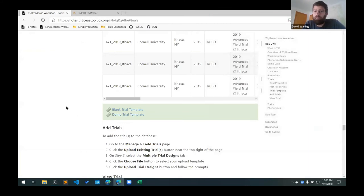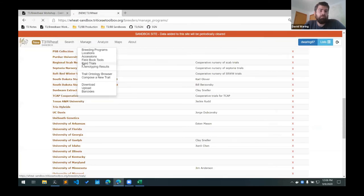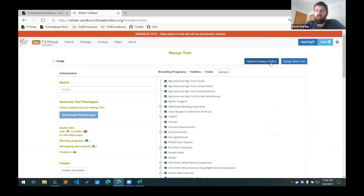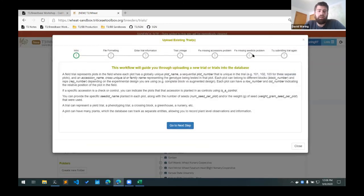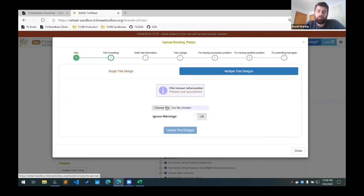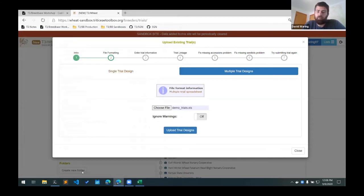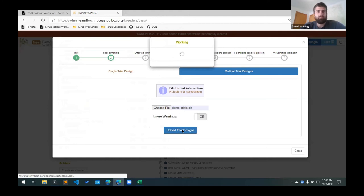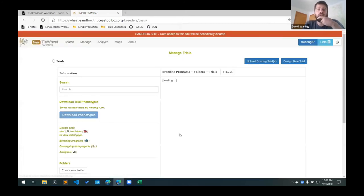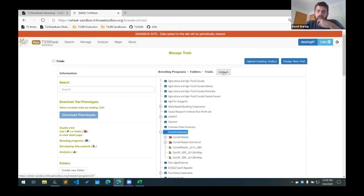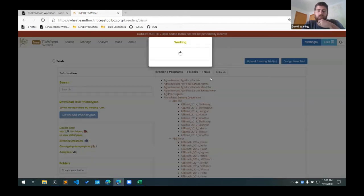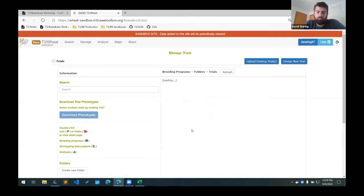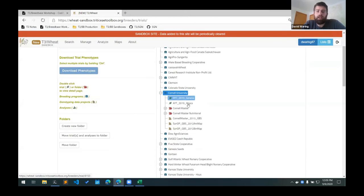So now what we'll do is we'll upload that template. To do that, go to the manage field trials page. Click the upload existing trials button here. And then on the second step, you want to make sure that you select the multiple trial designs here. And then we choose the file. We have demo trials. Now it takes a minute to upload the trials. And then we get a success message here. Reload the page. And then you might have to press this refresh button to get the new trials in this folder tree here.